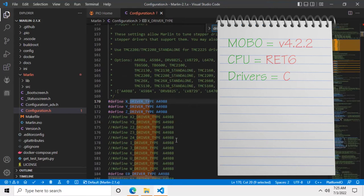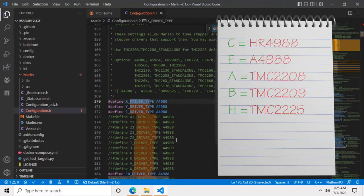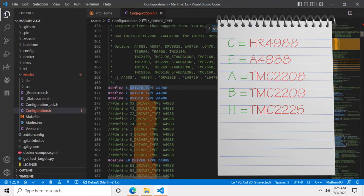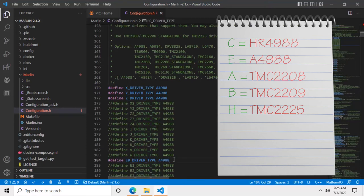Remember when we were looking at our motherboard and trying to figure out what type of stepper motor driver we had? If you found a letter on top of the micro SD card reader, you'll have to look at this table, which has the letters and the stepper motor drivers that they represent. In my case I had the HR4988, which is the clone of the A4988, so I don't have to change anything here. If you have a different stepper motor driver, you'll have to change it to the correct type in all four locations.